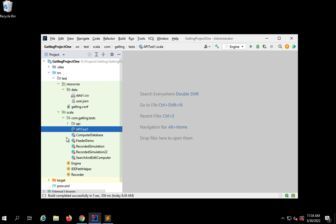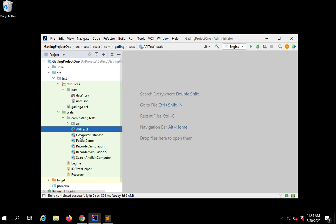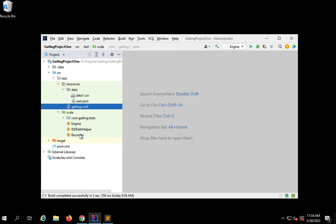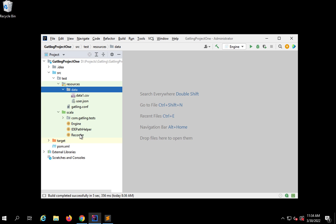Hello and welcome. In this session, I'm going to put my project that we've been creating on IntelliJ, this Gatling project, on GitHub and share the repository URL with you so you can check my project.